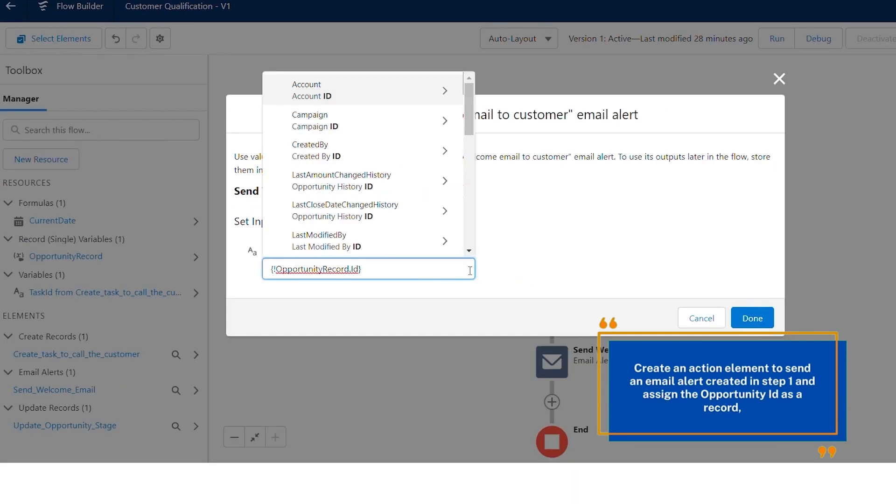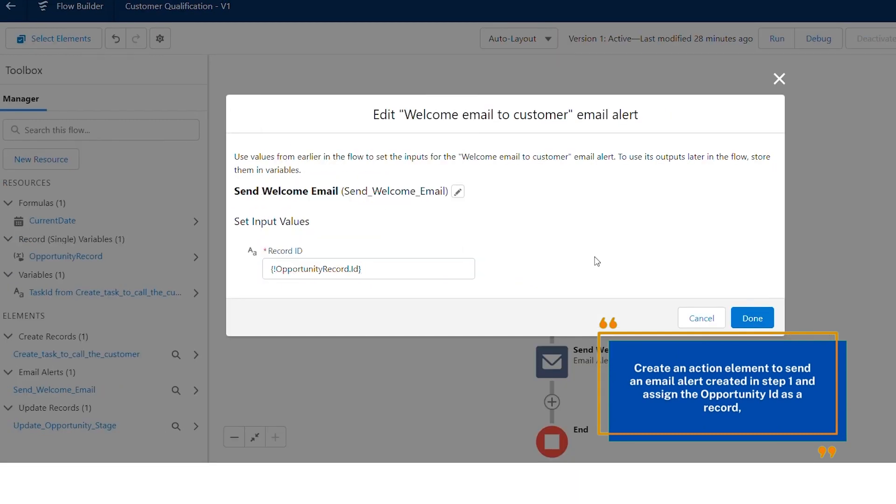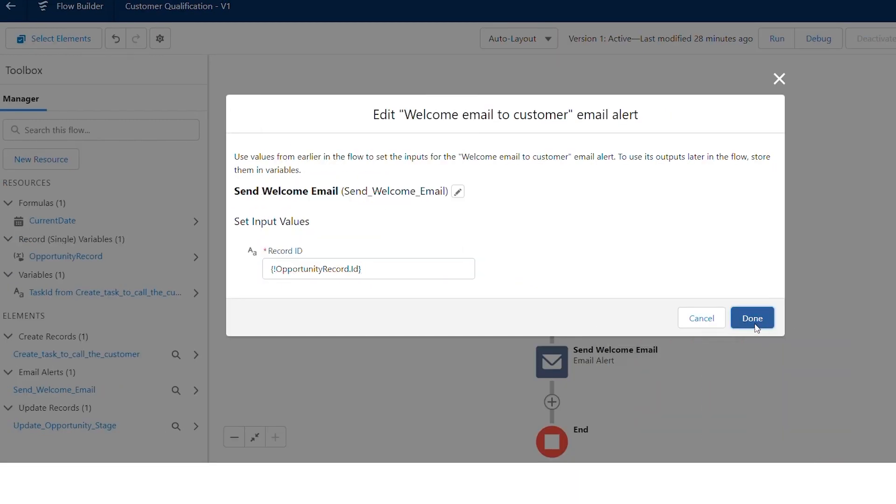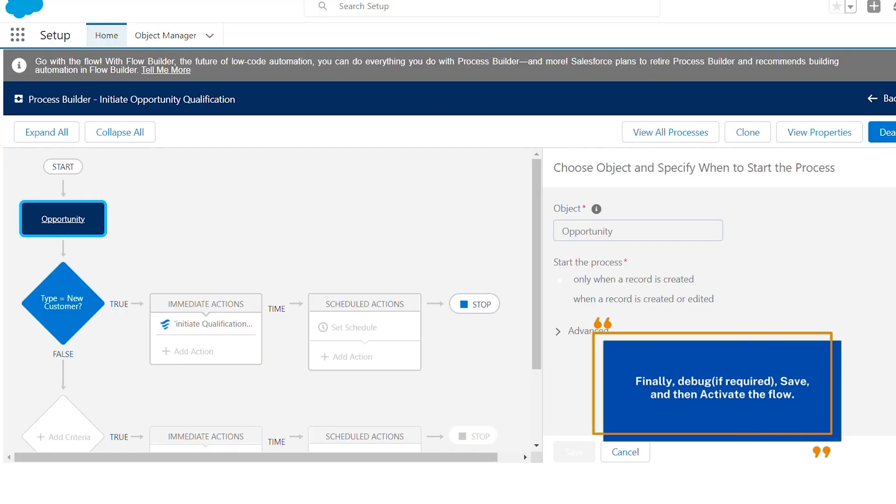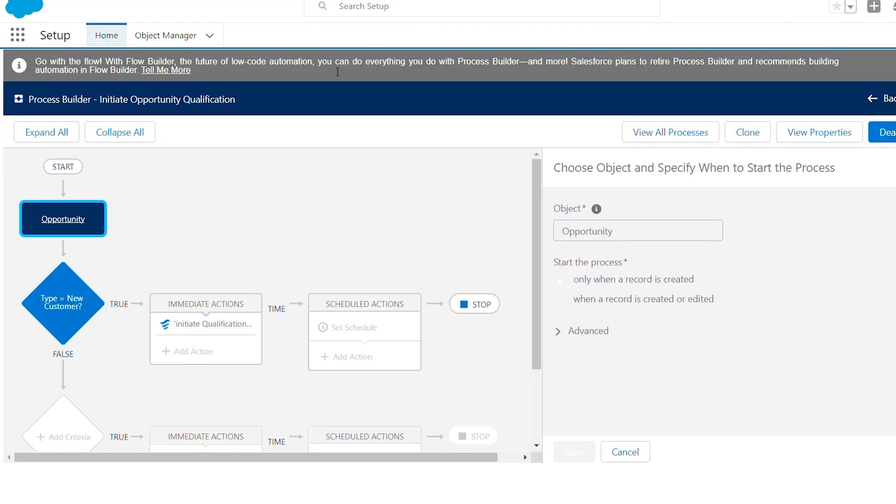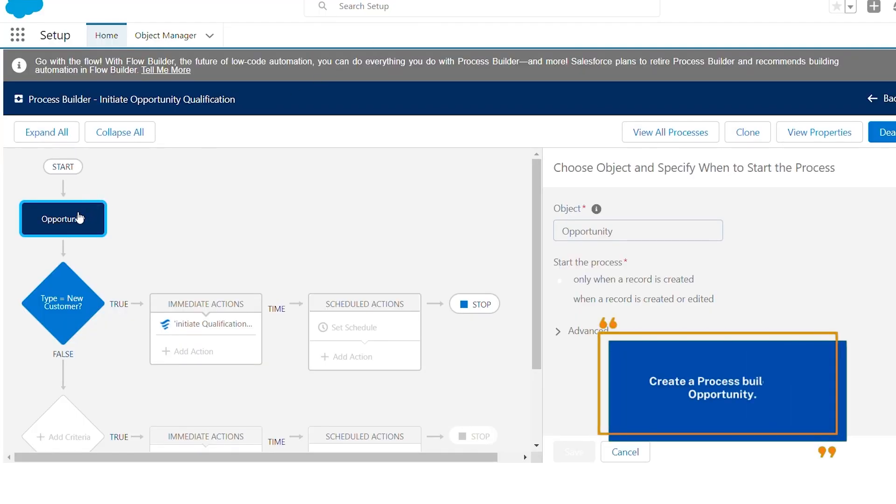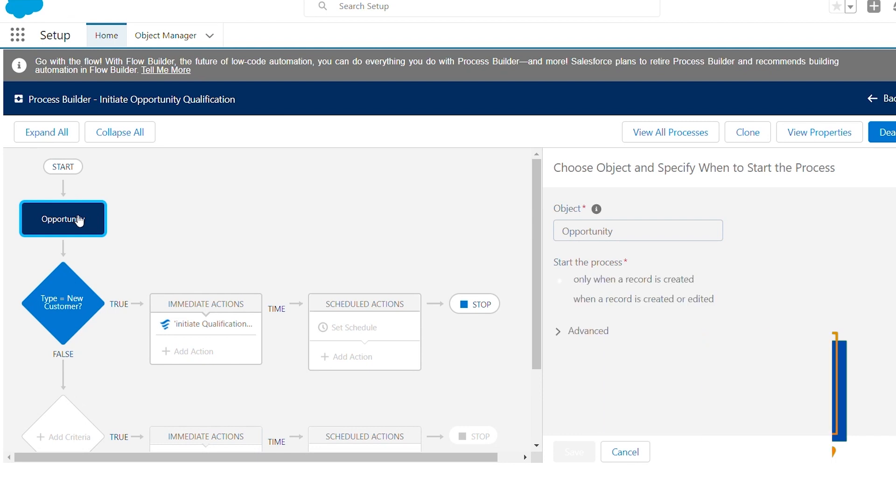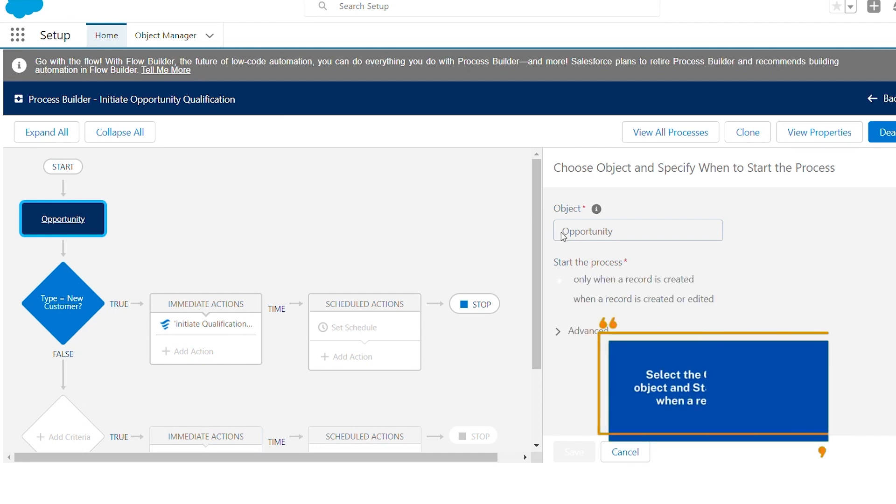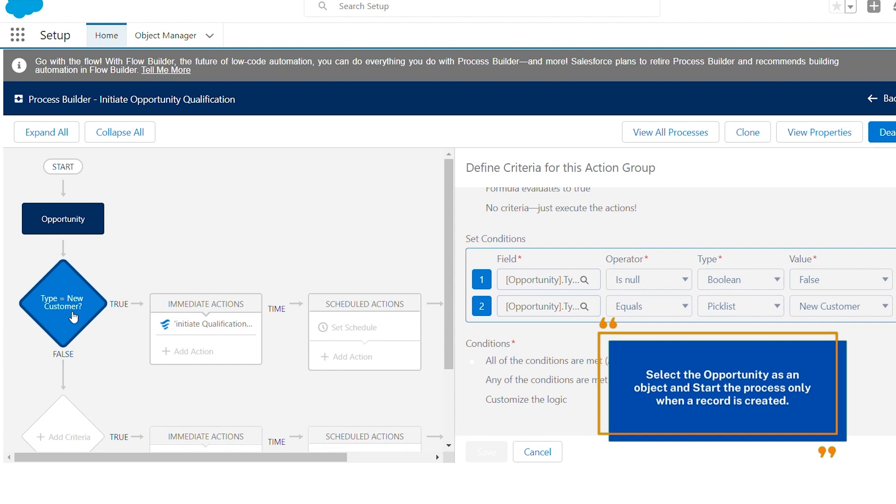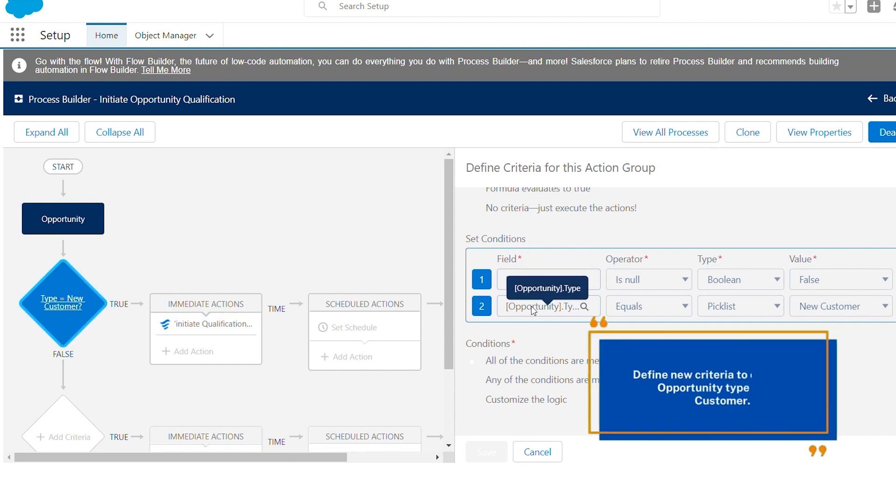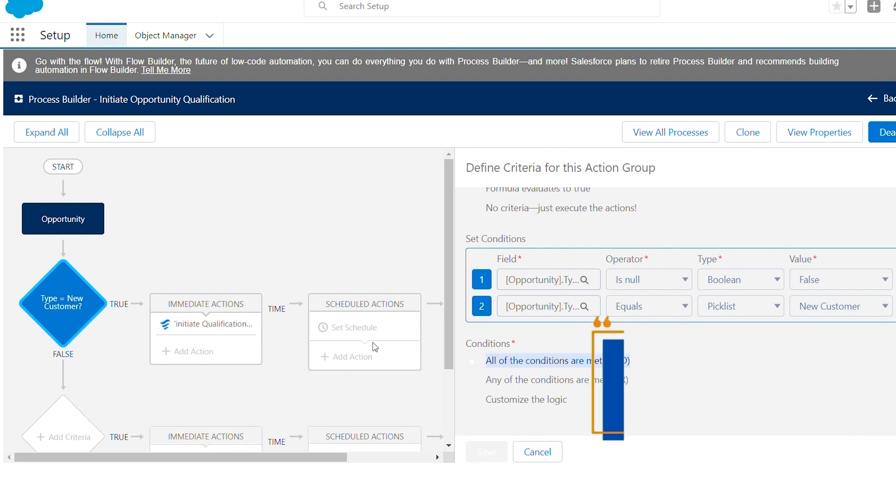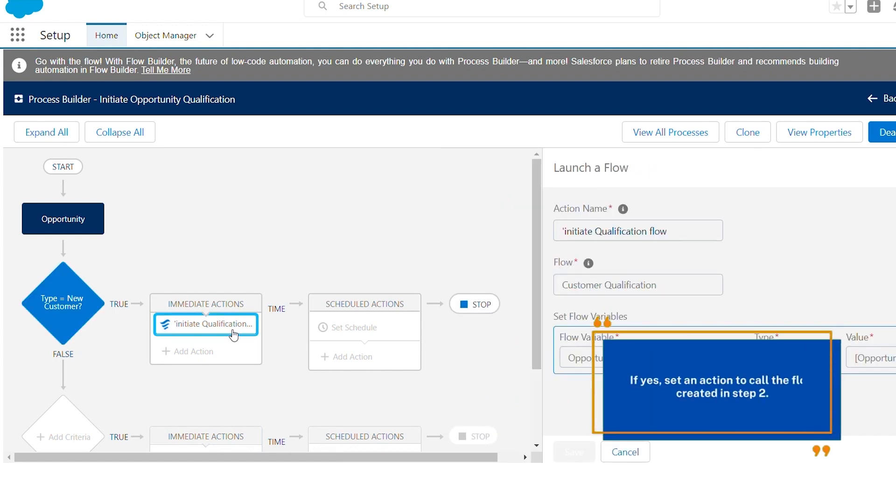Create an action element to send an email alert created in step one and assign the opportunity ID as a record. Finally, debug if required, save, and then activate the flow. Create a process builder on opportunity. Select the opportunity as an object and start the process only when a record is created. Define new criteria to check if the opportunity type is new customer. If yes, set an action to call the flow created in step two.